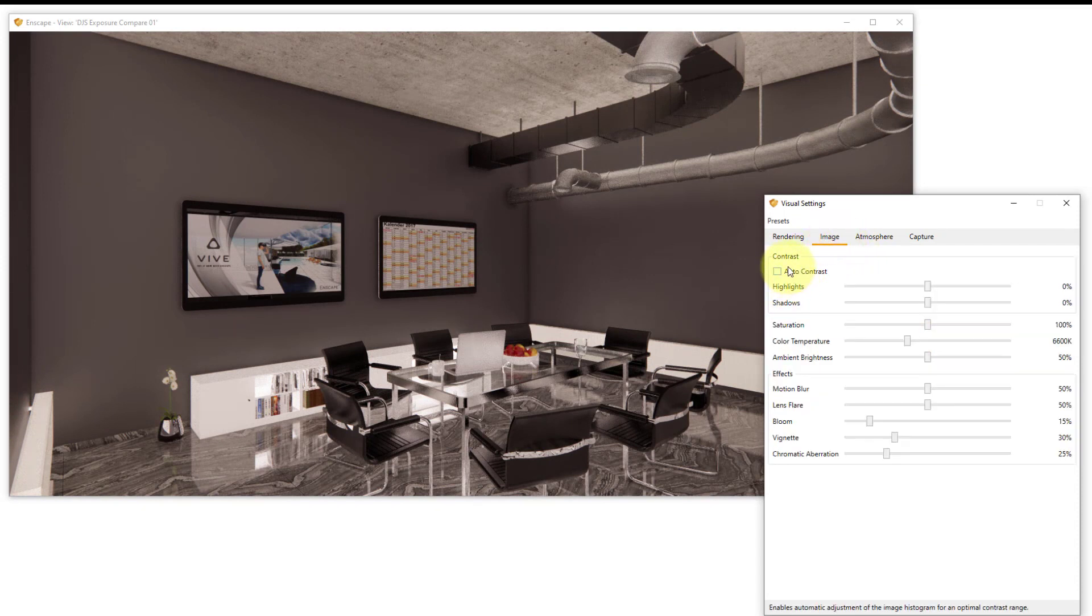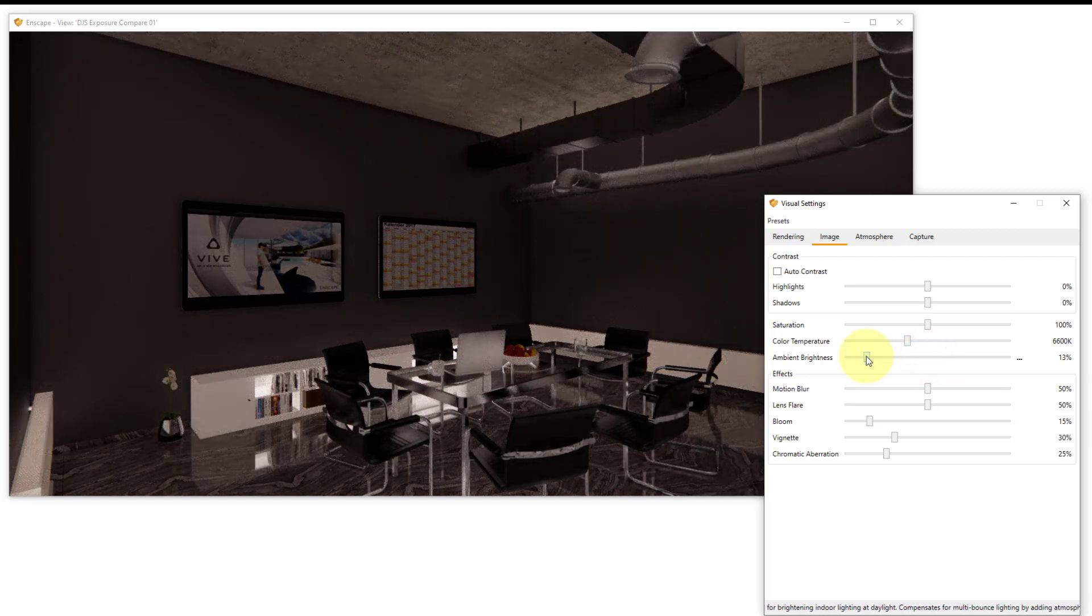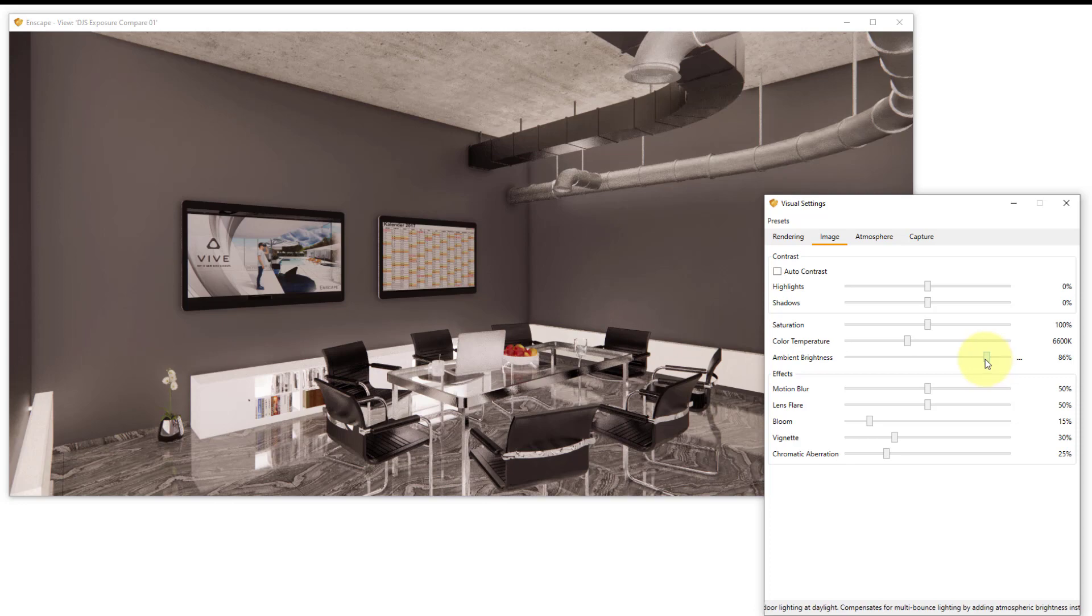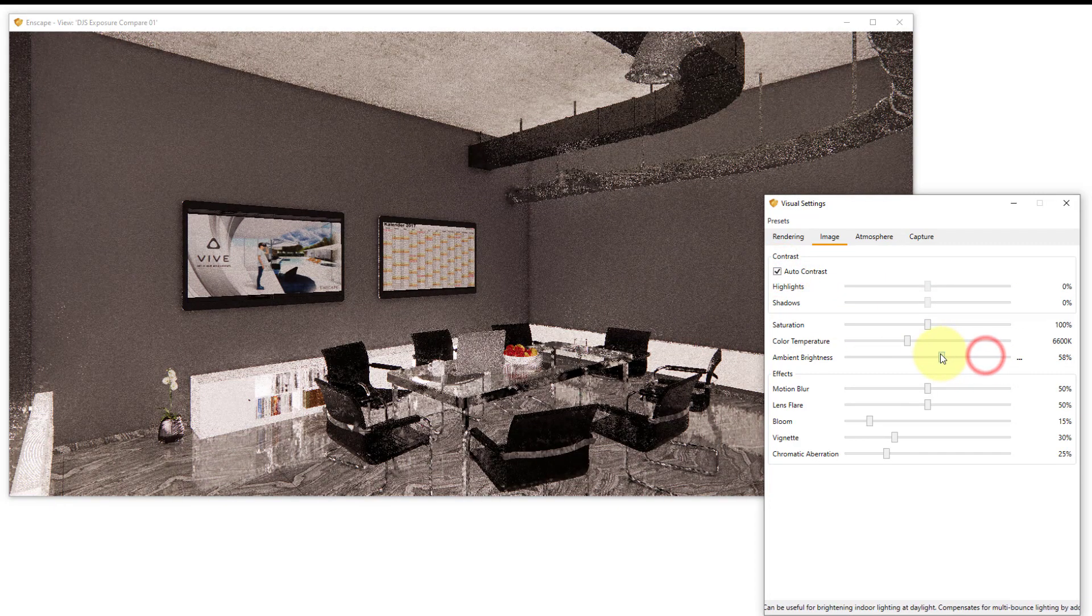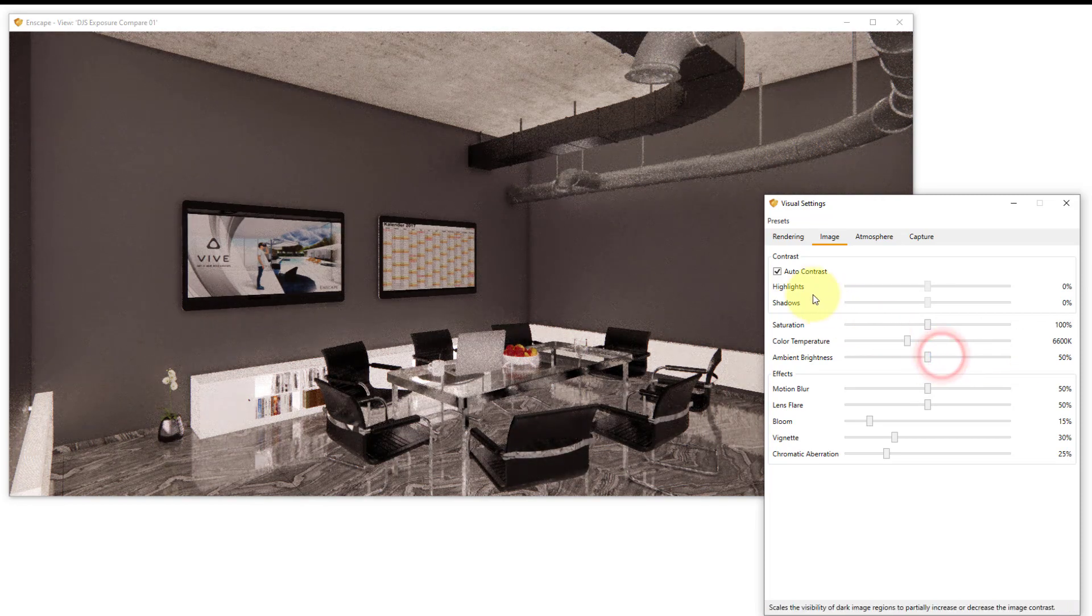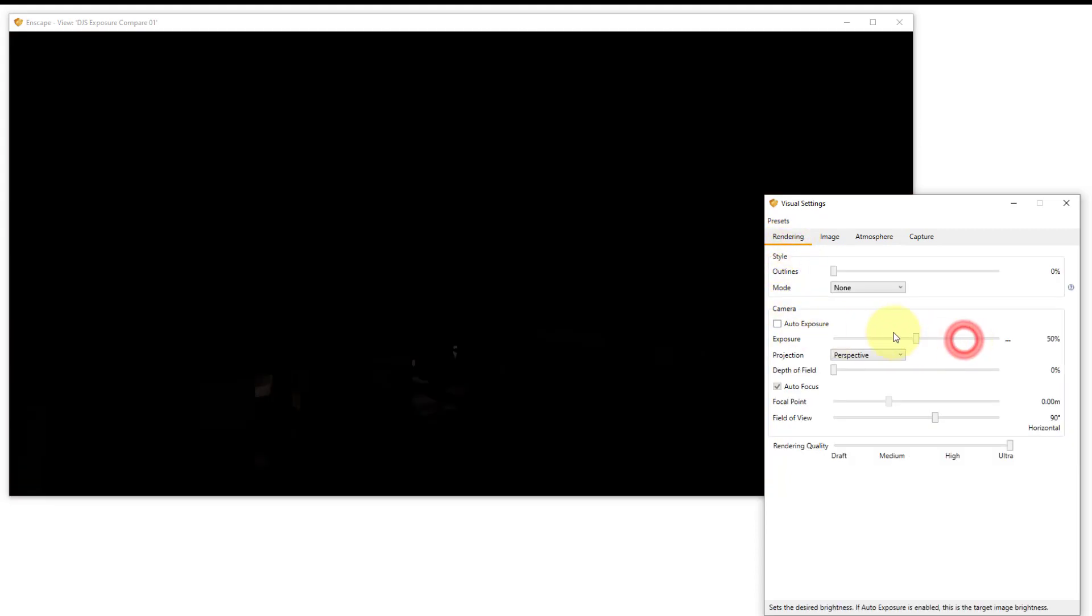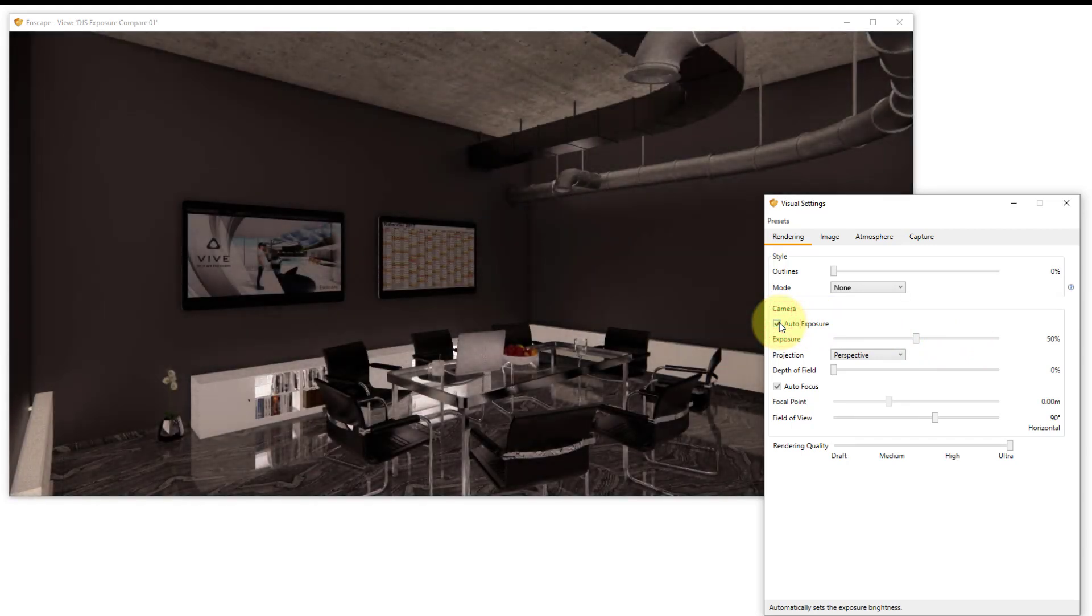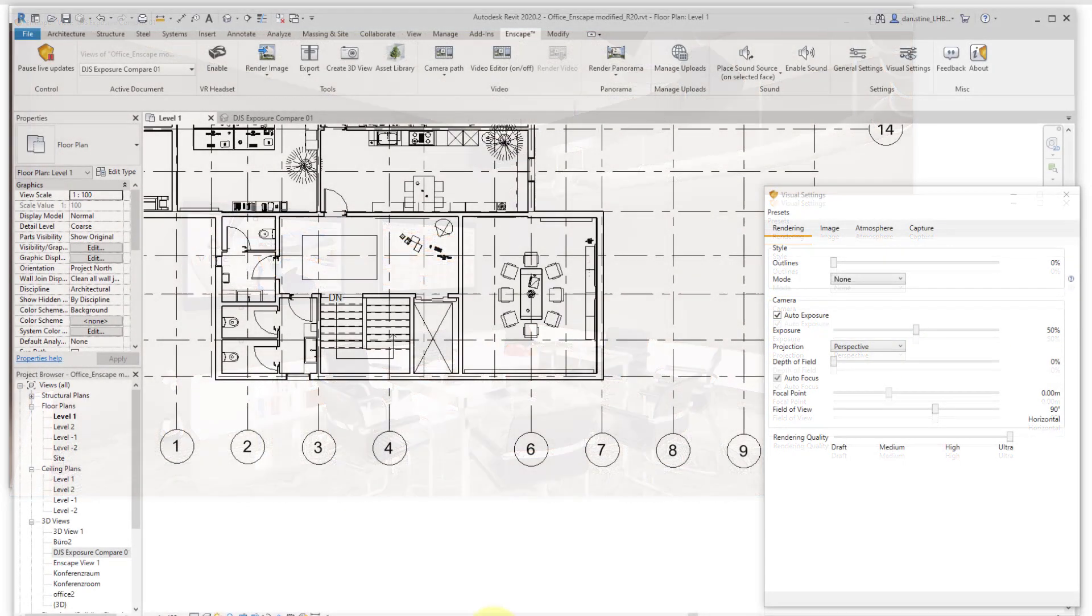With auto exposure turned off we can go to the image tab and see the most effect on ambient brightness adjustments. When auto exposure is turned on, this doesn't have as great an effect. Notice adjusting auto contrast adjusts the overall bright area to dark area across the entire image. Anytime we double click on a slider it'll reset it to the default value.